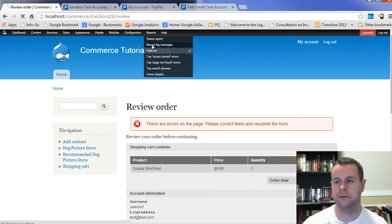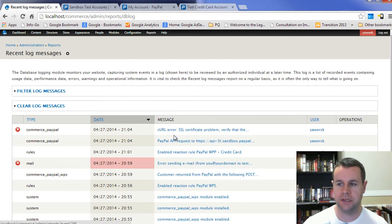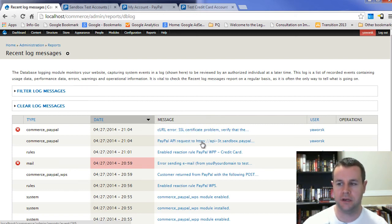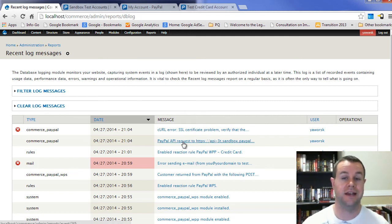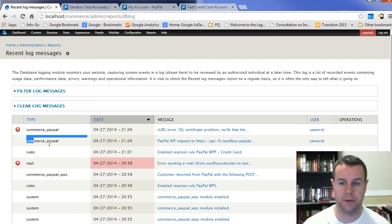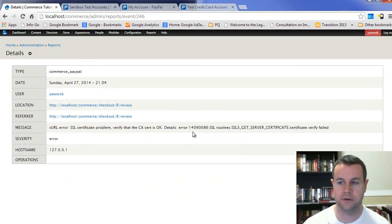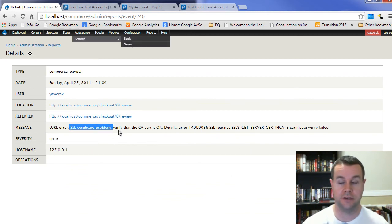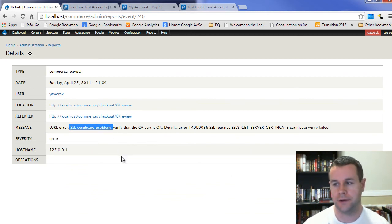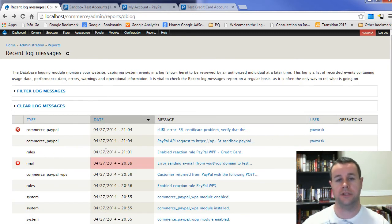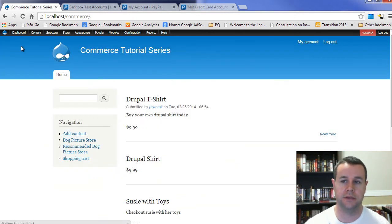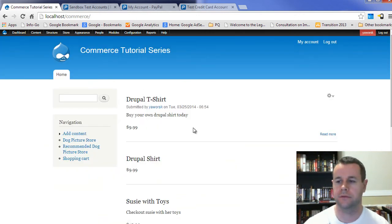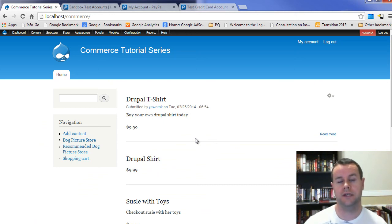If I go to reports and recent log messages, you'll see here that I've got a curl problem. I need an SSL certificate in order to interact with PayPal API to provide credit card information. That's because it has to be encrypted. Commerce PayPal takes care of that. It tells you that there's a curl problem. Your SSL certificate doesn't match. That's because I'm not on an SSL certificate. I don't have a secure connection. So it won't actually send the information. I can only take you so far. But that's essentially how you would set up the WPP or WPS payment.